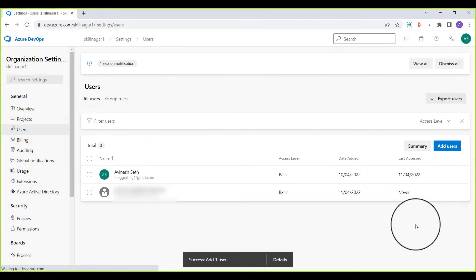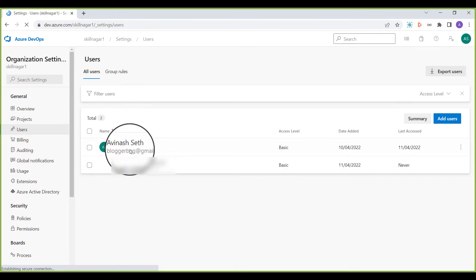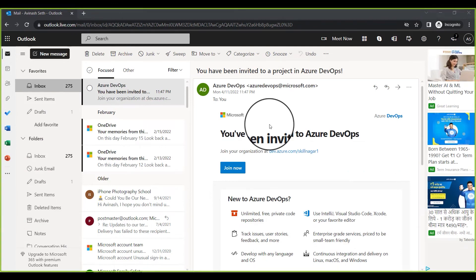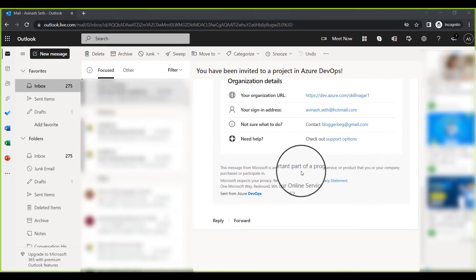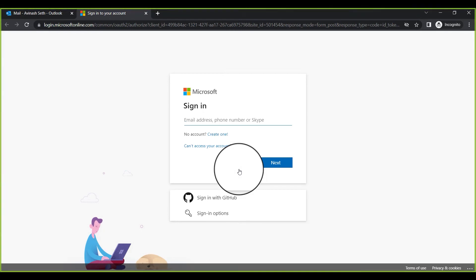After clicking Add, you can see one user has been added. Refreshing the page shows this user is listed but has not yet accessed the organization. Now I'm going to open this user's email account to accept the invitation as the newly invited user. You can see the invitation email — it has a nice explanation — and I'm going to click Join Now and log in with this user's credentials.